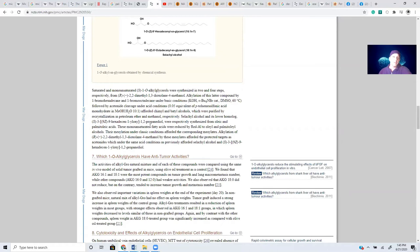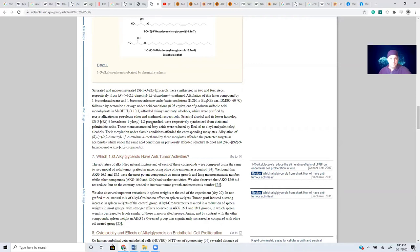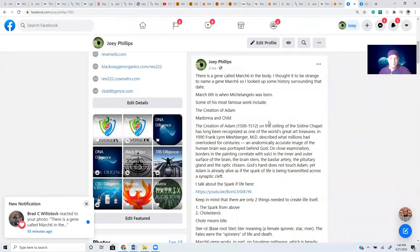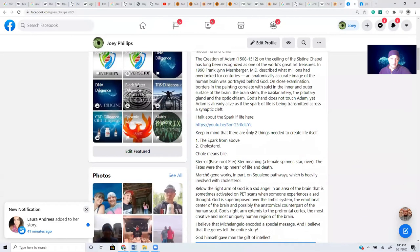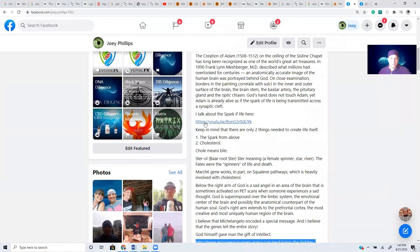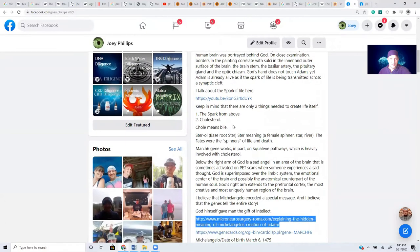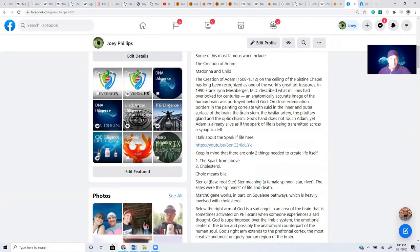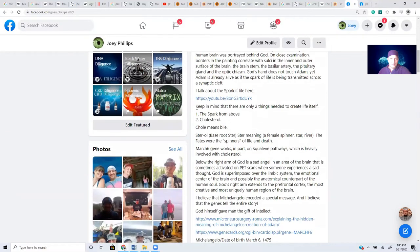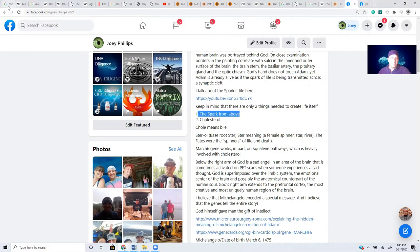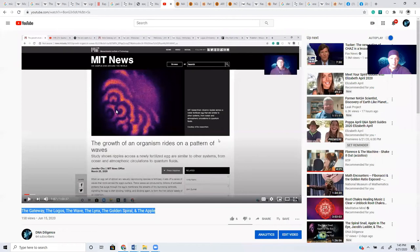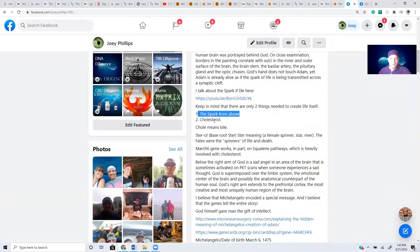And so, obviously, I'm not a doctor. So you're going to have to do your own research and consult your own healthcare provider. I'm just showing you the connection between a gene called March 6th Michelangelo and now squalene in the Medici family. And how Michelangelo would have had access to this information and knowledge. And so I know that squalene is important for the function of cholesterol synthesis. So I just did a post not too long ago on cholesterol and things of that nature.